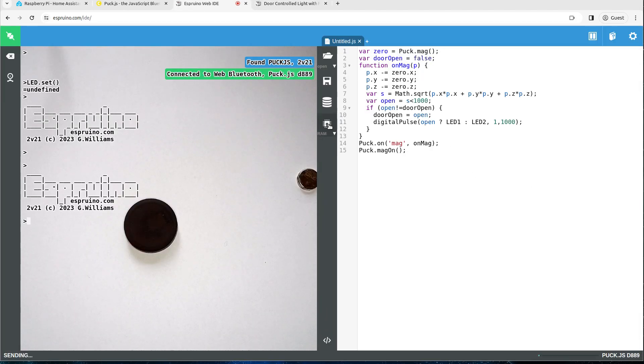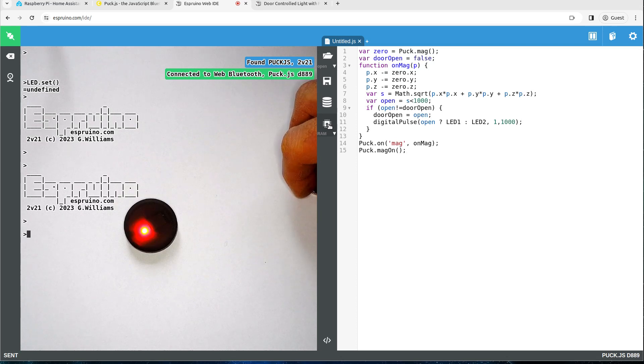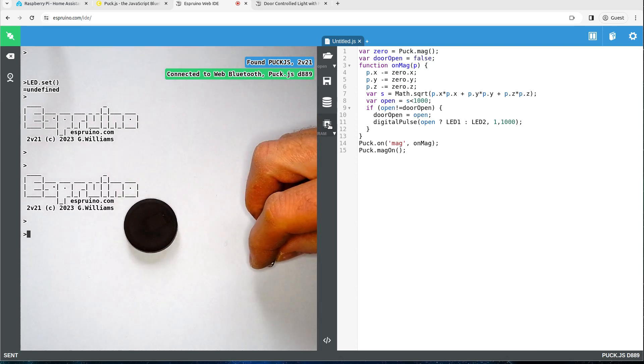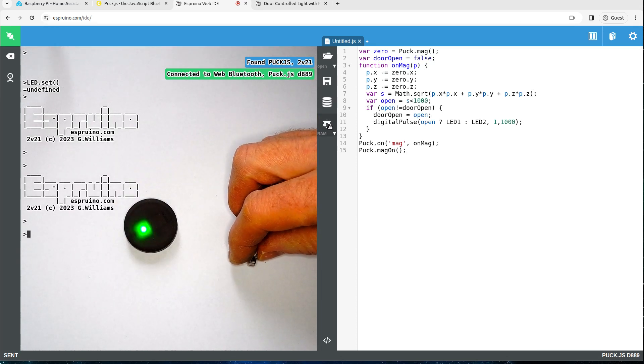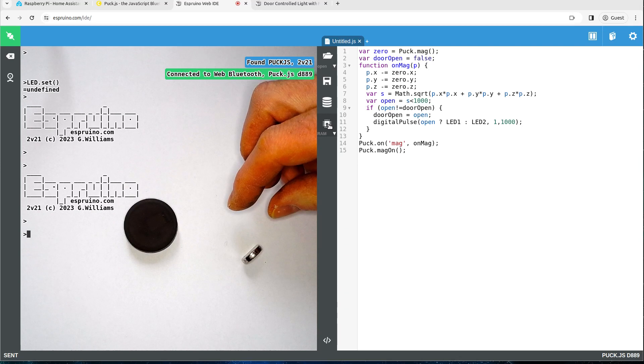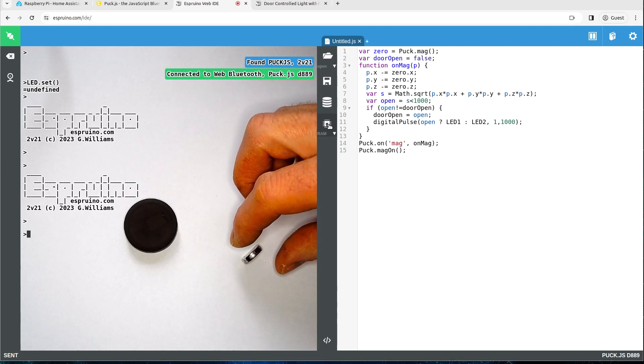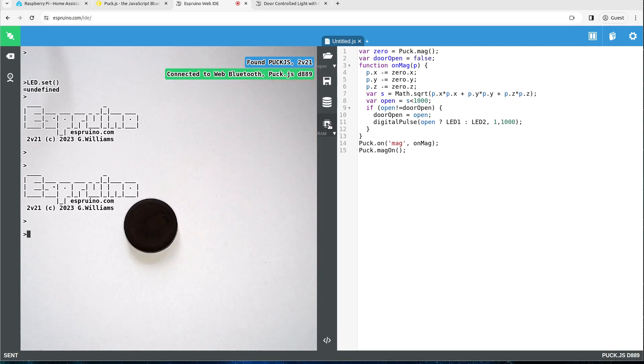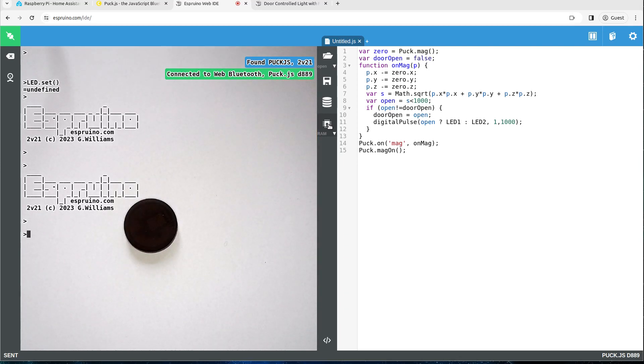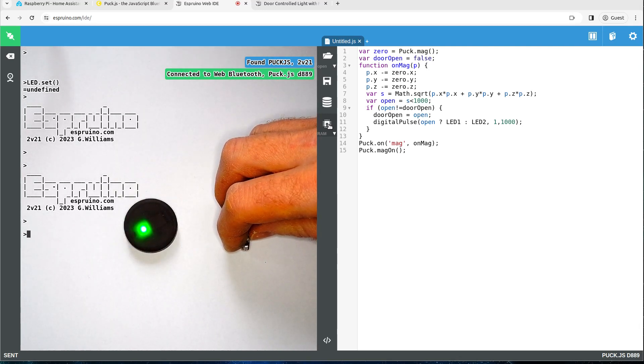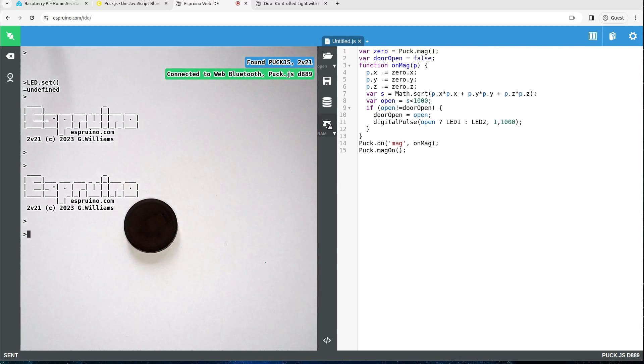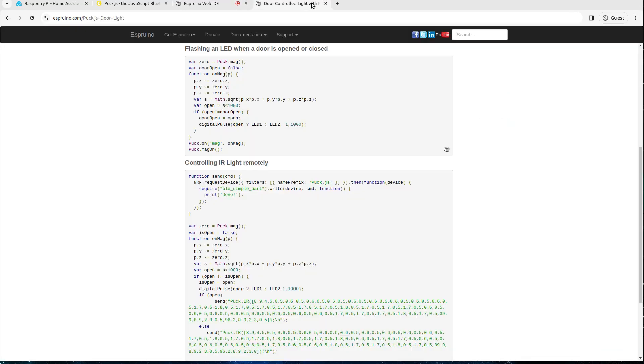So put that on, upload it and hopefully we will see it flashes red or green when the magnet's near it. Red for door opened when the magnet's away and green again when it's near. So now we want to take this code and use it with BT Home.